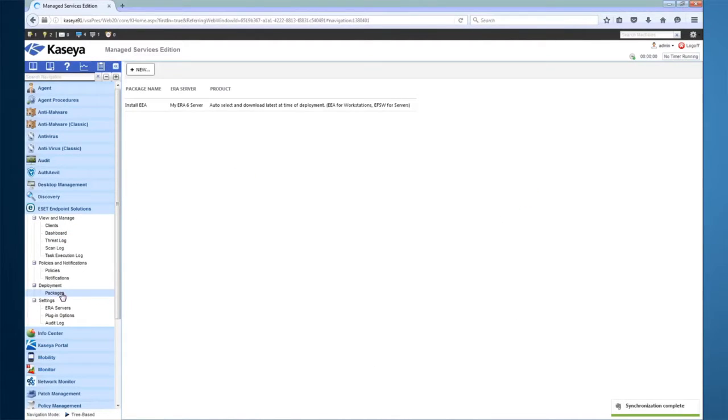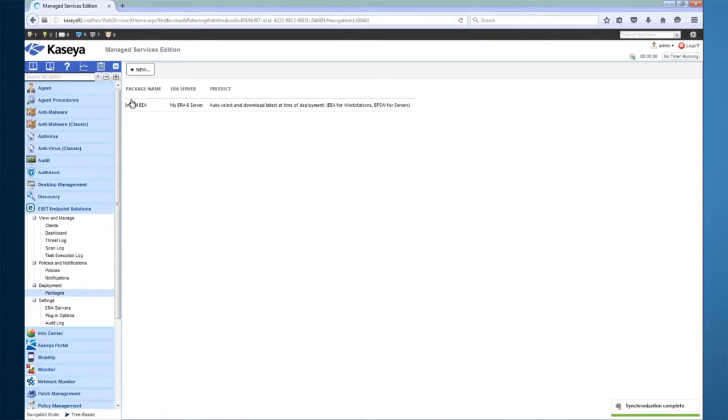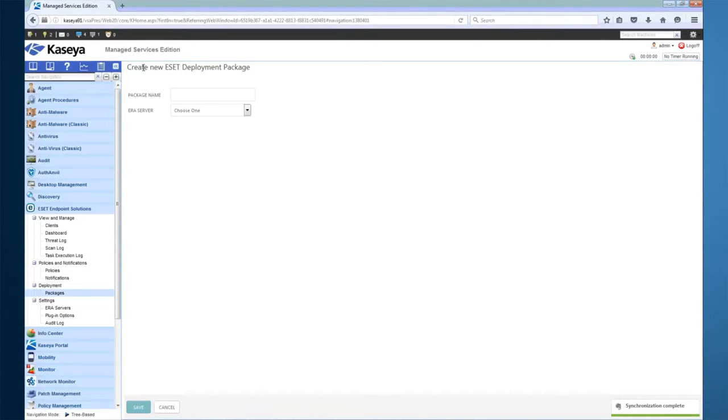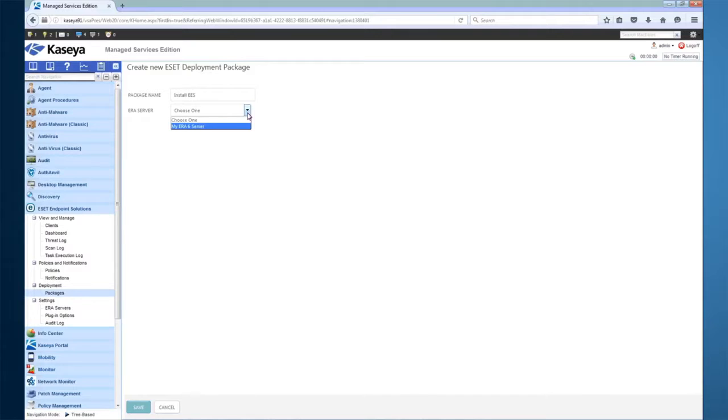I had mentioned earlier about being able to deploy ESET to your Kaseya machines via the clients view. To do this, we must first define one or more deployment packages. At the deployment packages page, click New. Provide a friendly name for the deployment package and choose your ERA server that you wish for these clients to connect to. This is why it's important to use a publicly resolvable connection address when connecting the plugin to your ERA server.